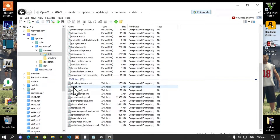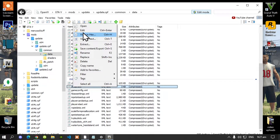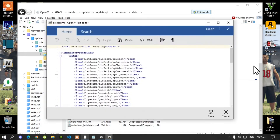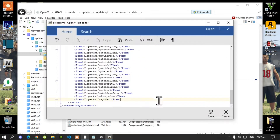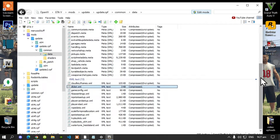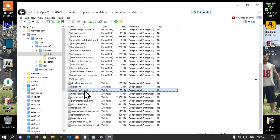Hover over DLCList.xml, right click, select edit, then scroll right down to the bottom and paste your code in there. Save it. Note: if your game does crash when you run it, you'll need to add your gameconfig.xml — I'll leave that inside my description below.